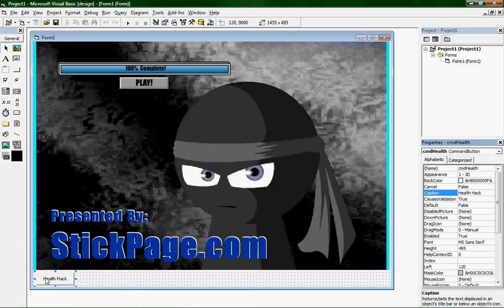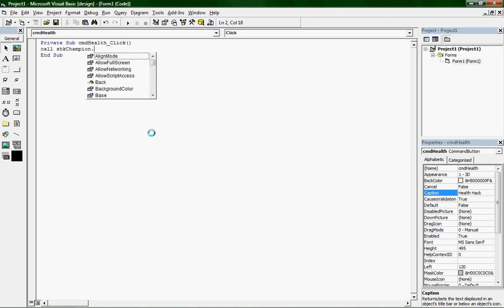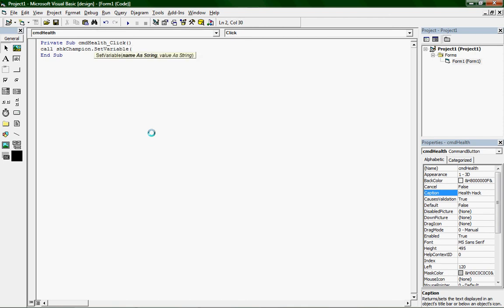Bring VB back up and double-click on the Health Hack button. Type 'Call', then whatever you named your Shockwave Flash object — I named mine SHKChampion. Put a period and you should get a drop-down menu with a whole bunch of options; if you don't, you typed it wrong. Type 'SetVariable', then open parentheses, open quotation marks, paste the variable path you copied (_root.Warriors.Champ.Health), close quotation marks, put a comma, and now enter the value you want that variable to be. I'm going to set mine to 9999. Then close the parentheses and run it.